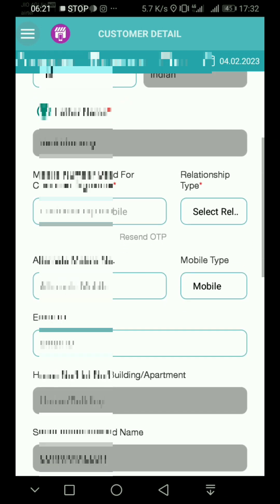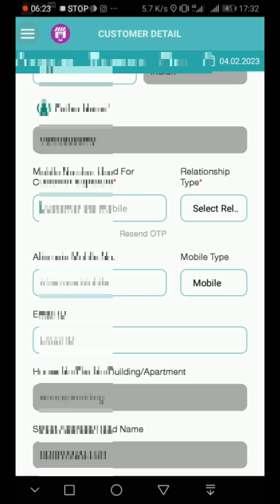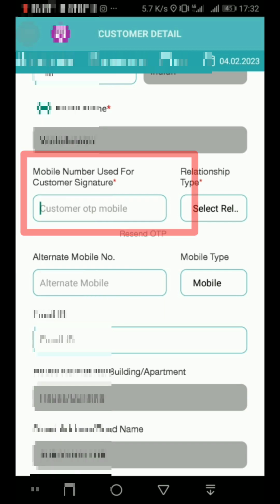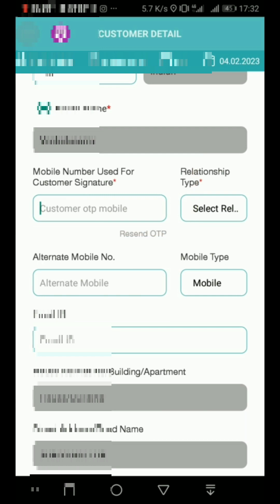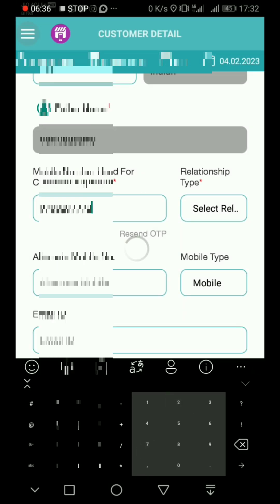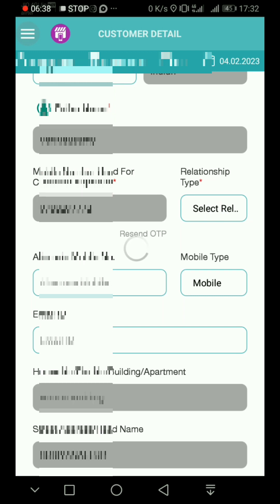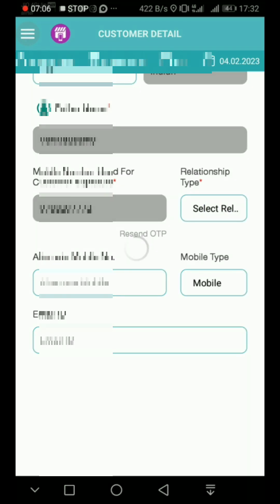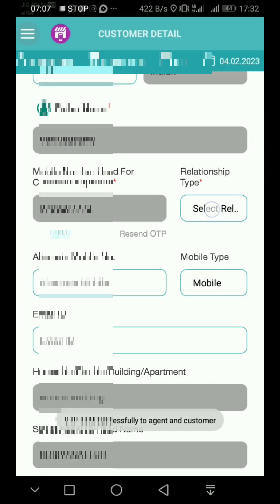This is the customer detail section. You can see all the details here. Here is the mobile number for the customer signature. You can enter and export the mobile number. It will automatically send an OTP to the mobile number. Enter the 2 OTP as noted.